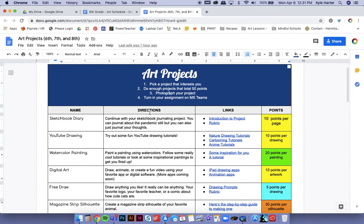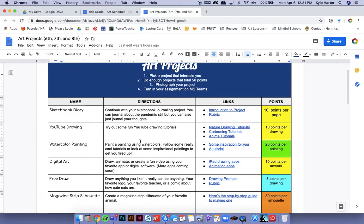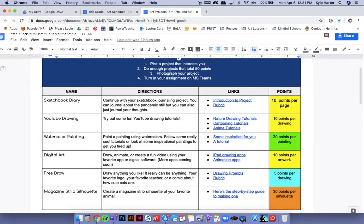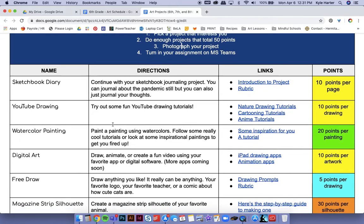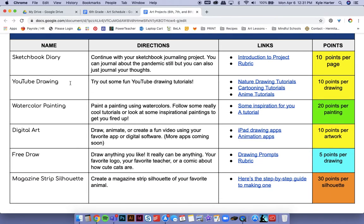So you have a whole week to collect 50 points. You can continue the sketchbook diary project that we did last week if it was something that you were really into. That's worth 10 points per page. YouTube drawings. You can do some tutorials over here. I have a bunch of tutorials. If you find one that you like, go ahead and do that. 10 points per drawing.